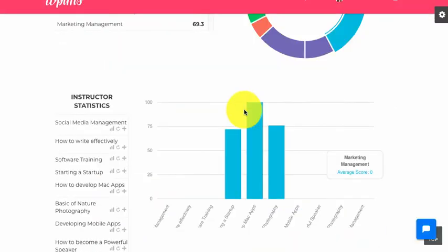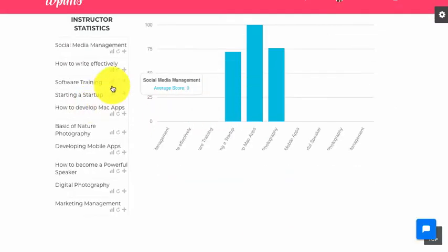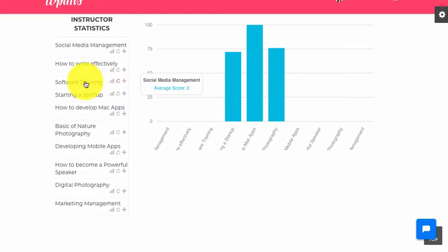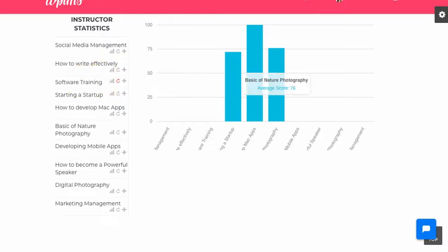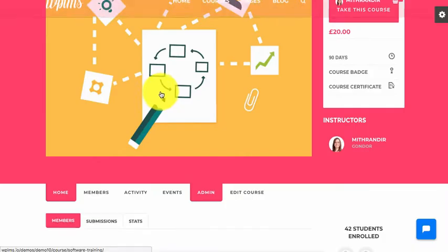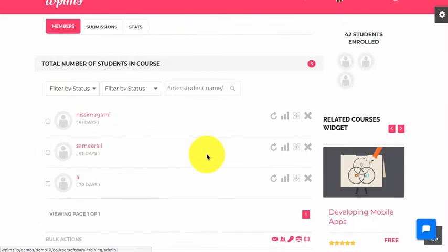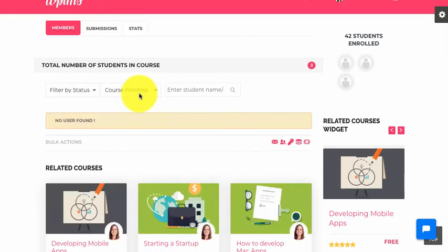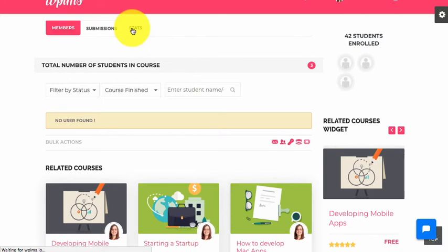So now let's say we have a few courses — for example, software training. If we click on recalculate stats it appears as red, which means there is no value to be calculated for this particular course. If we go to the course admin section and filter by status to check for any finished courses, we see that there are no finished courses, which means there is no statistics value.